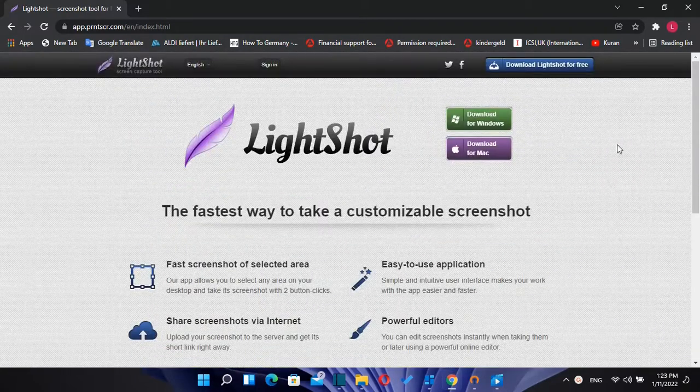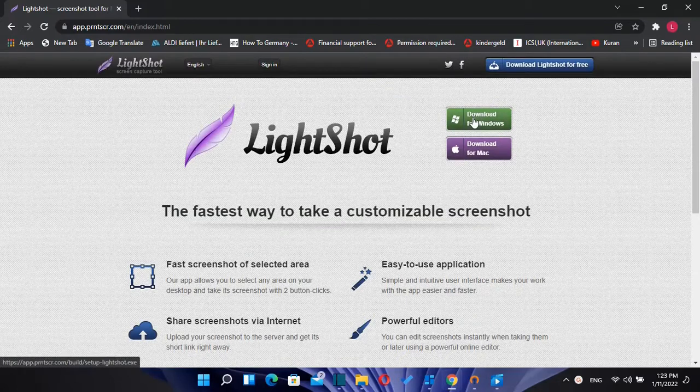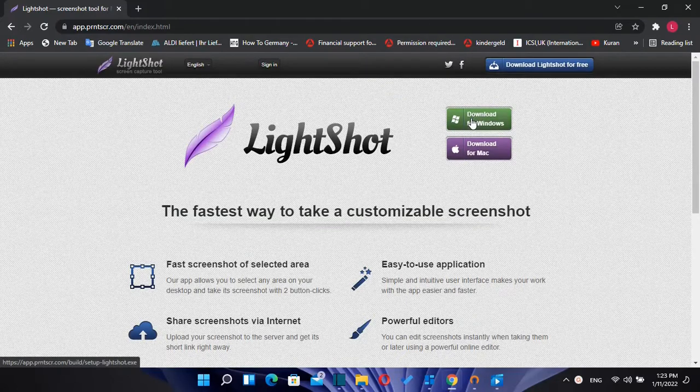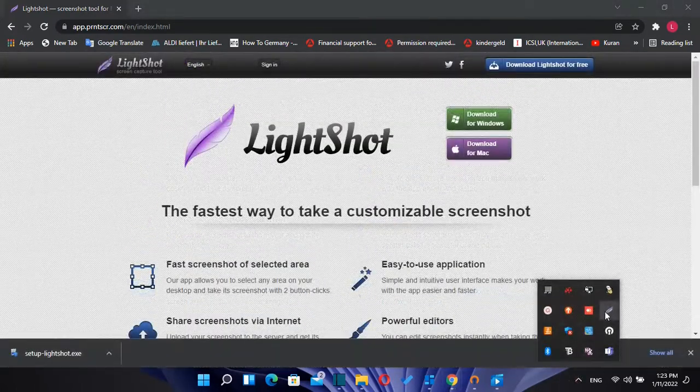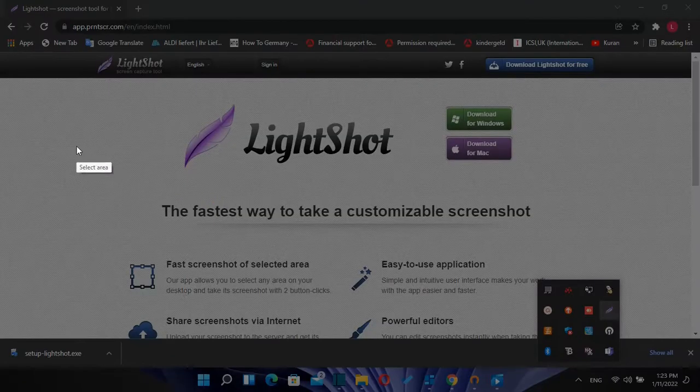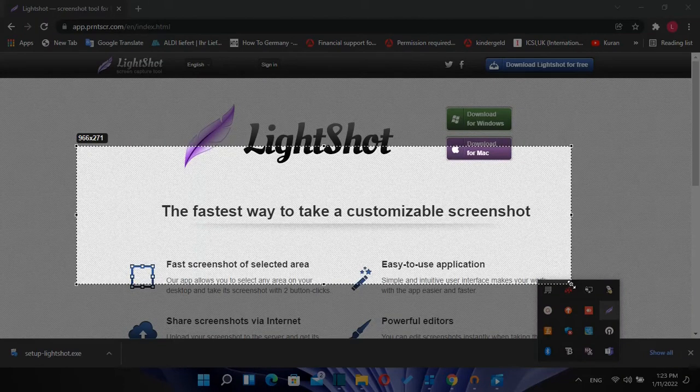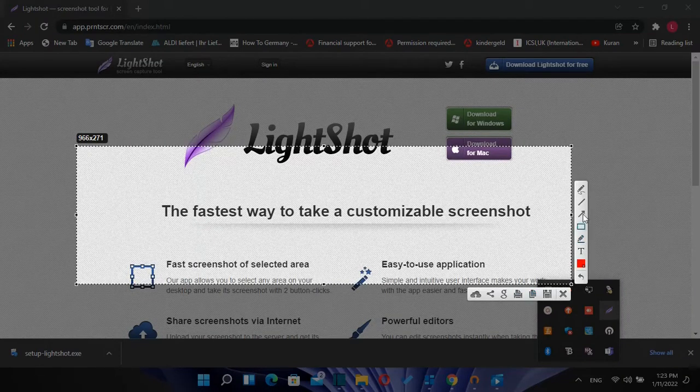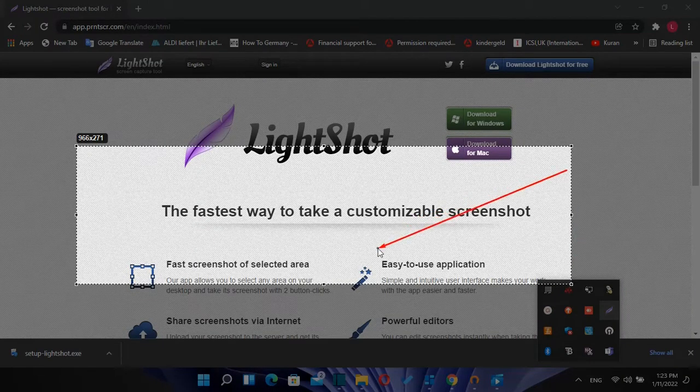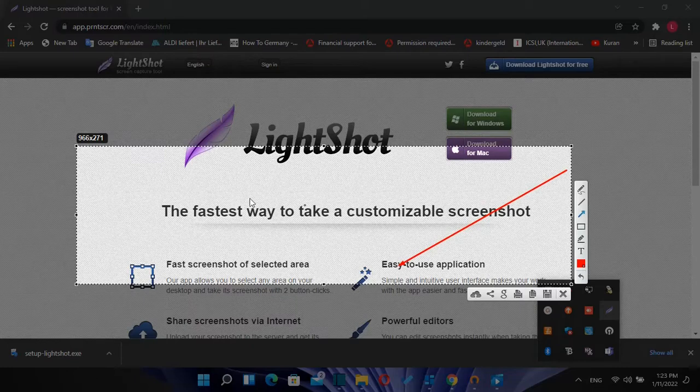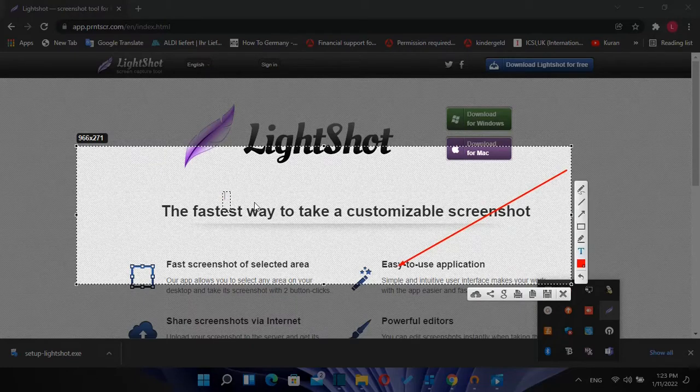The first app that I want to show is LightShot. This app offers the fastest way to take a customizable screenshot. It's an easy-to-use application which allows you to select any area on your desktop and it takes screenshots with two button clicks.